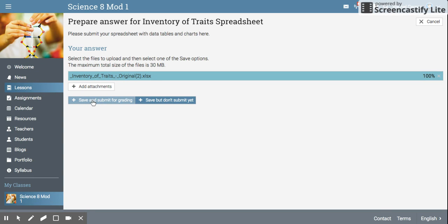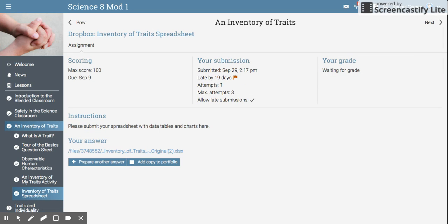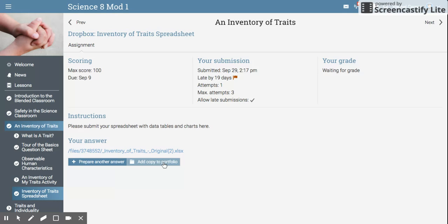Then you're going to save and submit for grading. If you need to prepare another answer there's a prepare another answer button now. There also is add copy to portfolio, and that's where you can add all of the documents that you pass in as an electronic portfolio on NEO.